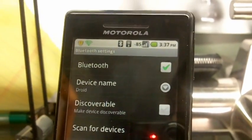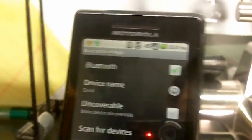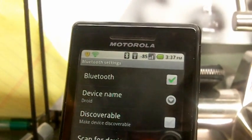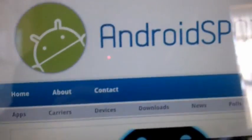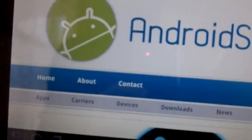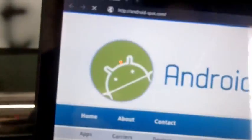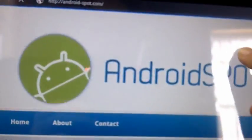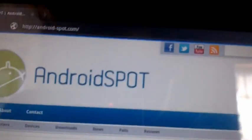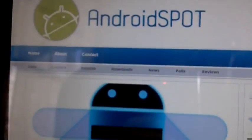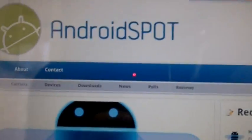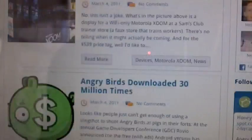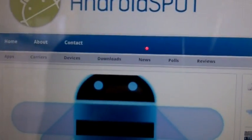I first was running Gingerbread and tried it and it didn't work so I put on Cyanogen Mod 6 so it's back to a Froyo version and then it works. So there's the Android Spot website, works good, loaded.